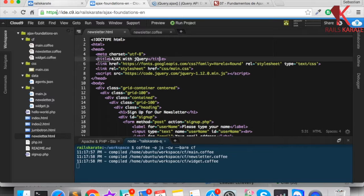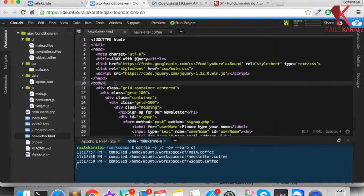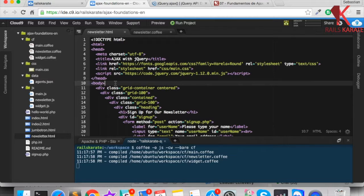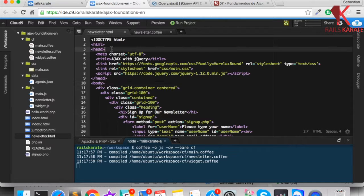Here we are using Cloud9 as an IDE. I have received some comments from people that don't know where we are working, so go back to previous lessons because in previous lessons we did a setup of this environment.